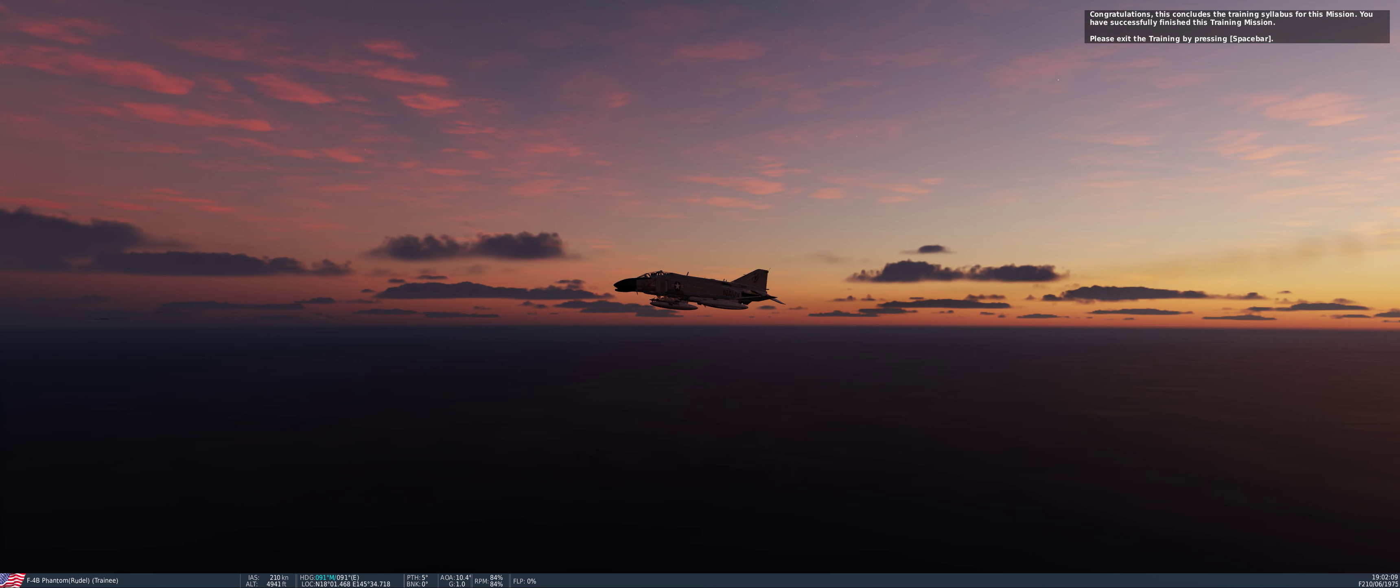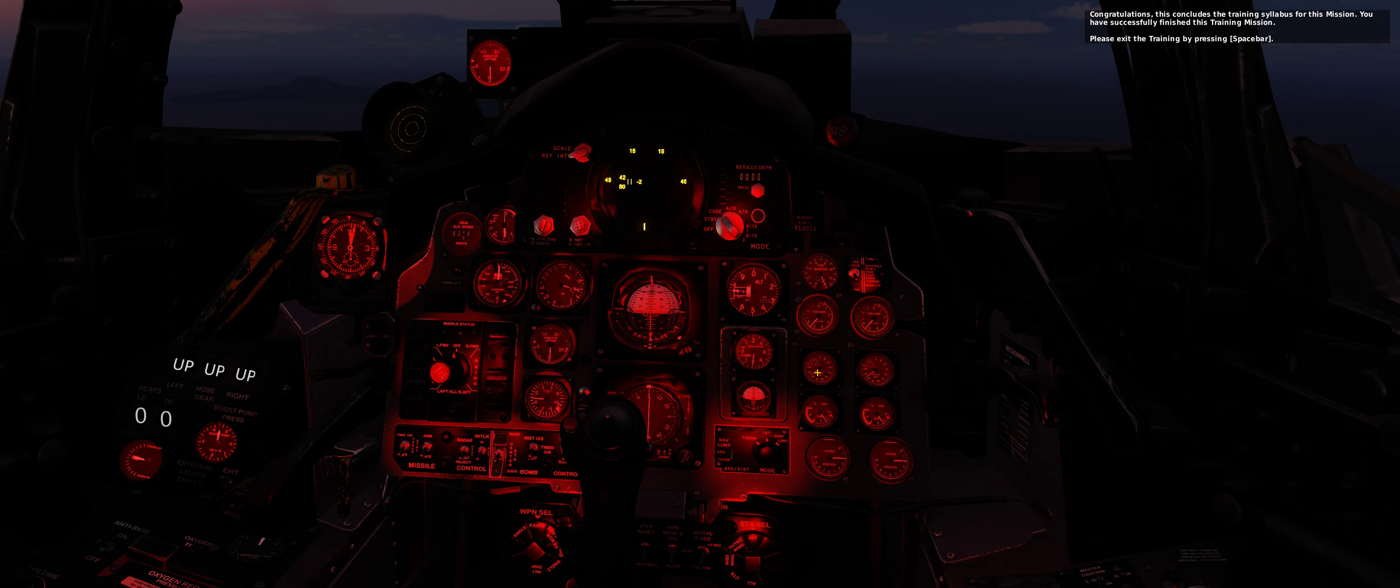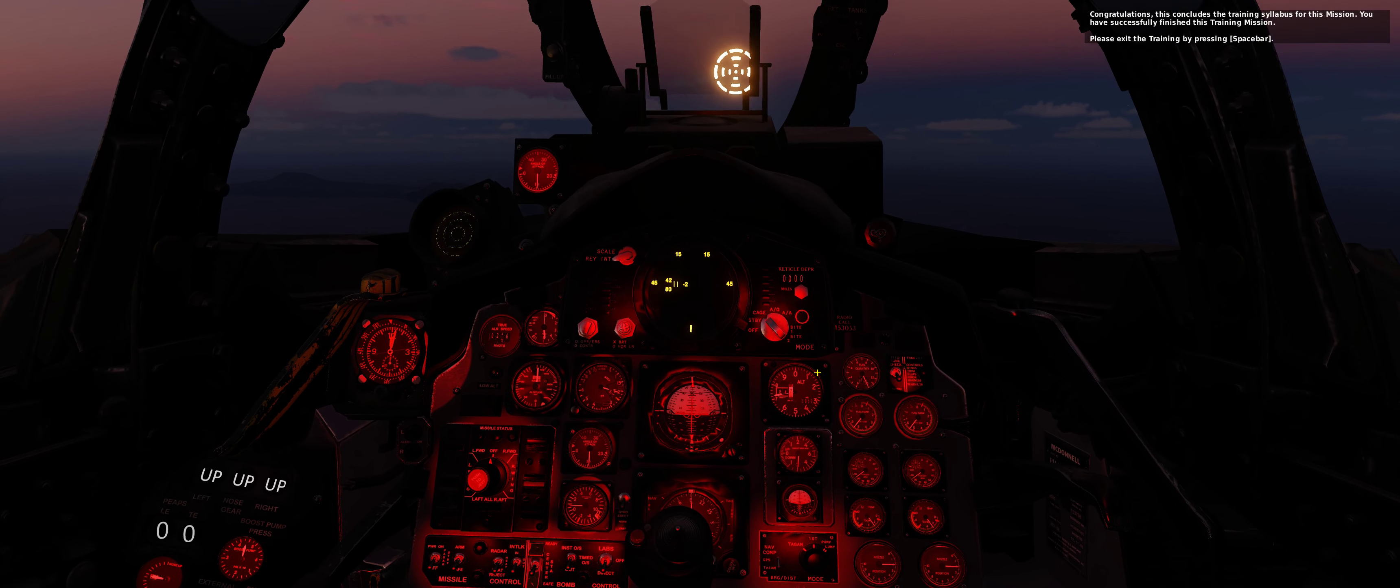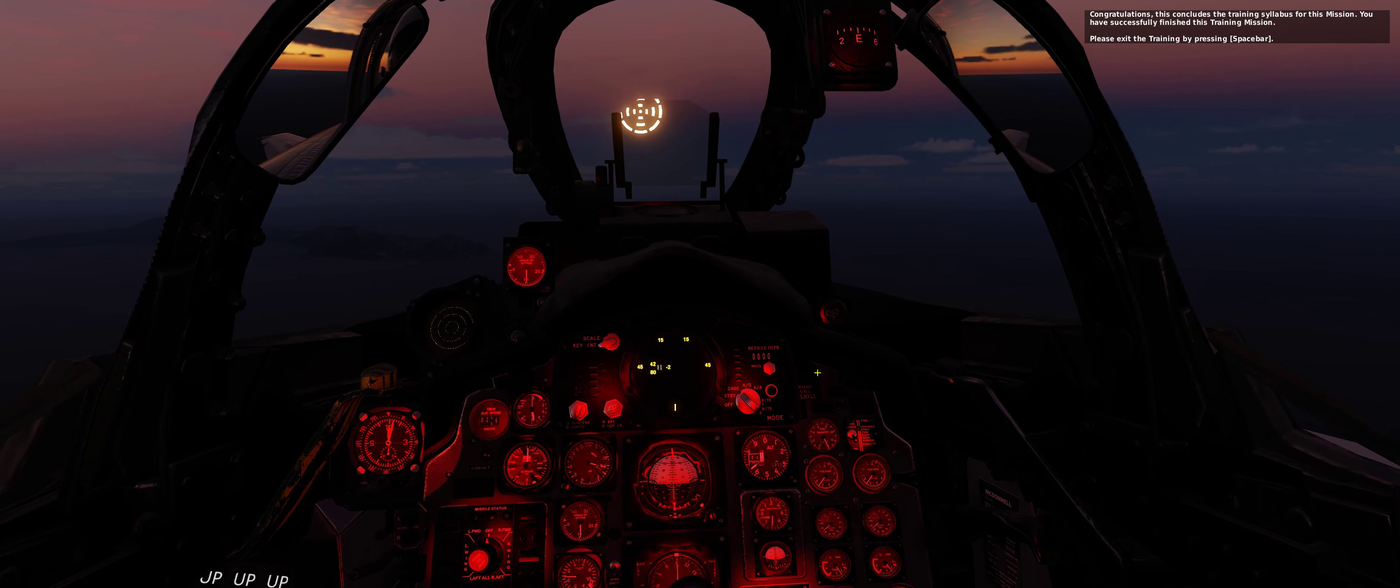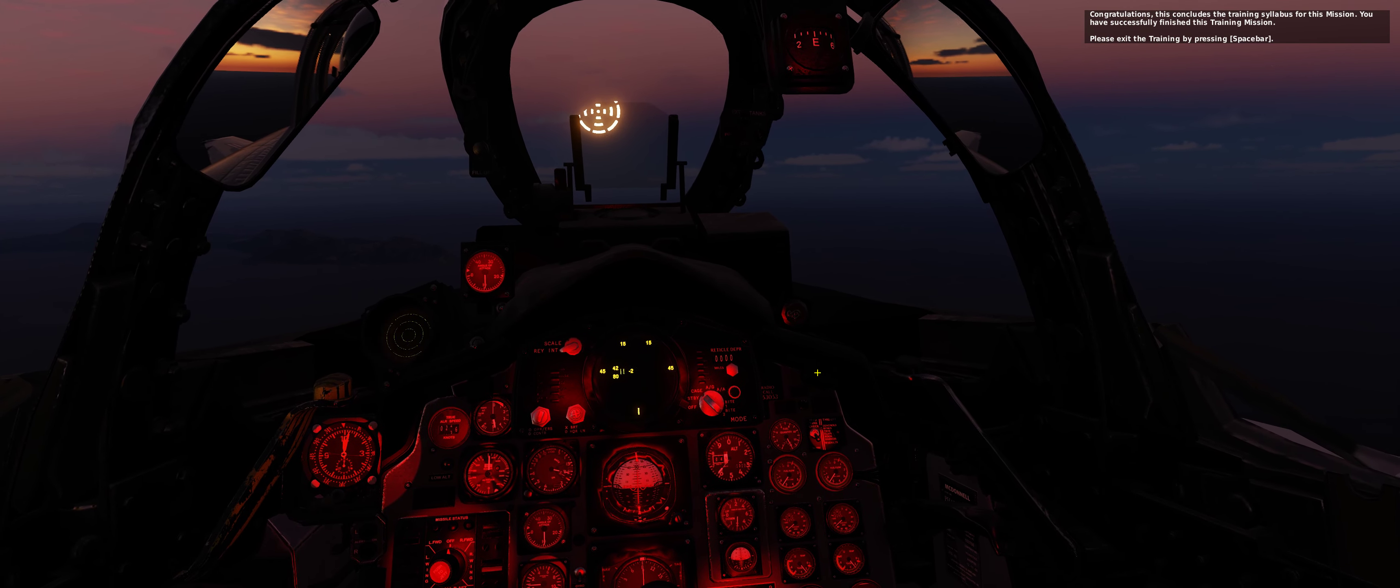Congratulations, this concludes the training syllabus for this mission. You have successfully finished this training mission. Please exit the training by pressing spacebar.